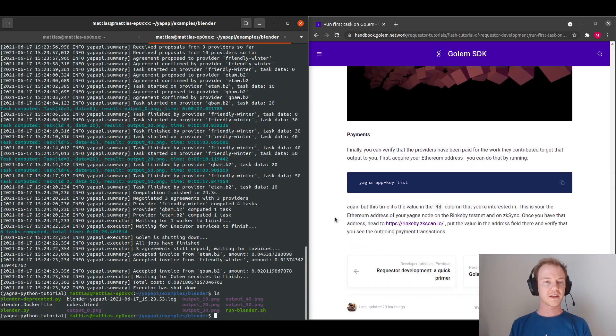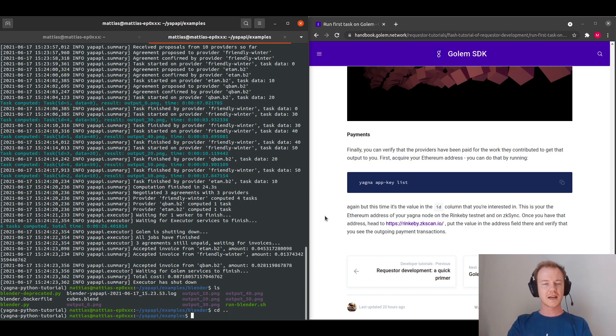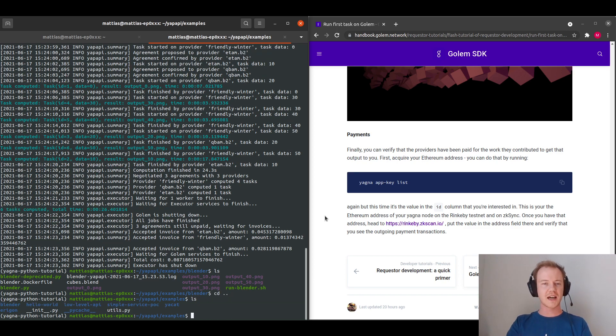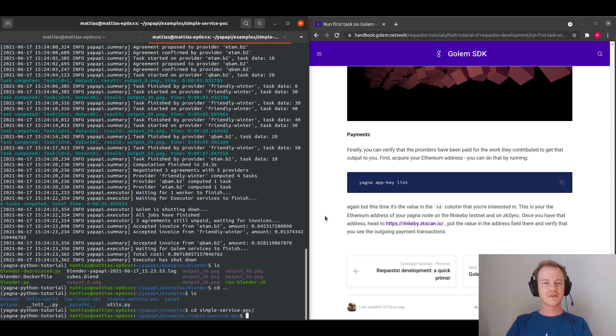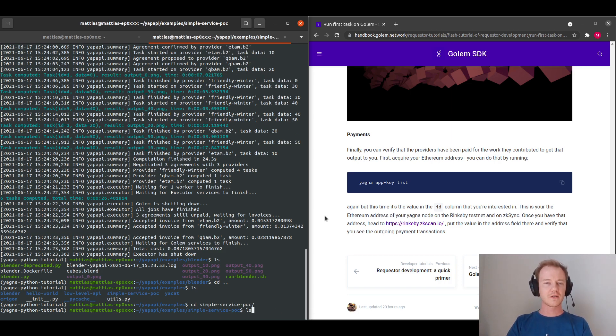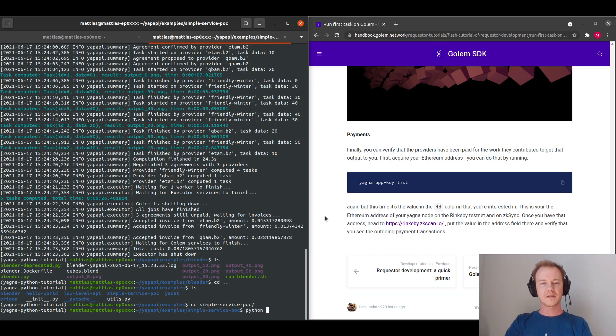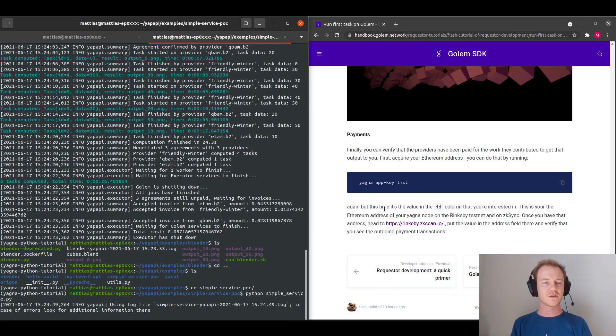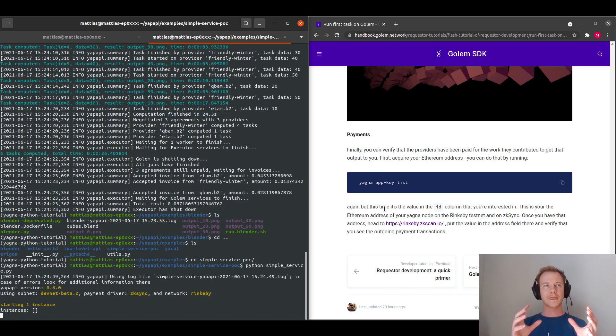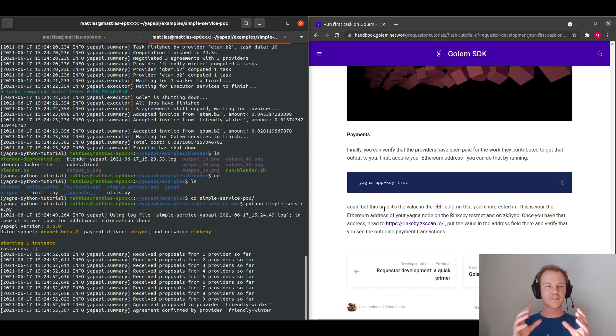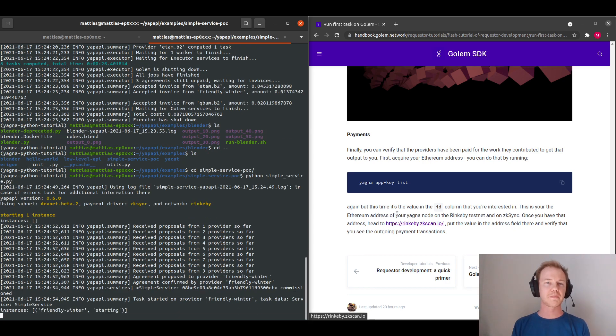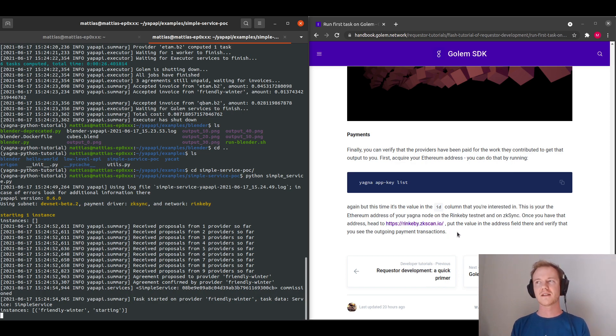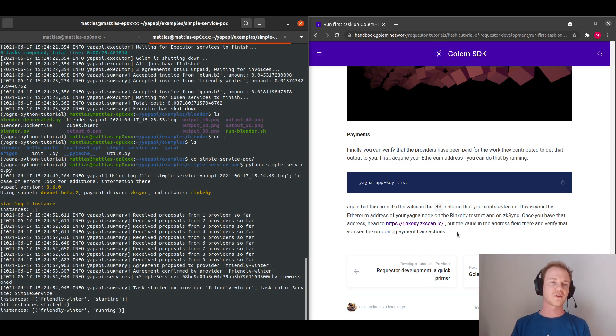So now that we've done that, I'm actually going to go back into the examples. And we have a services example that we can run. So simple services. So now I will do the same. So I'll do Python and I will run my simple service. So this is to make it a bit easier for developers to run different applications on the network and to have more tools.